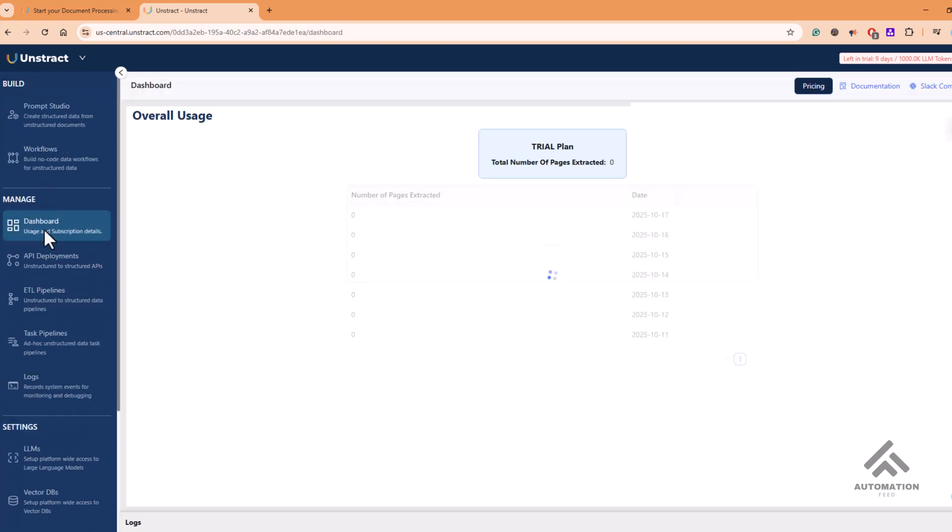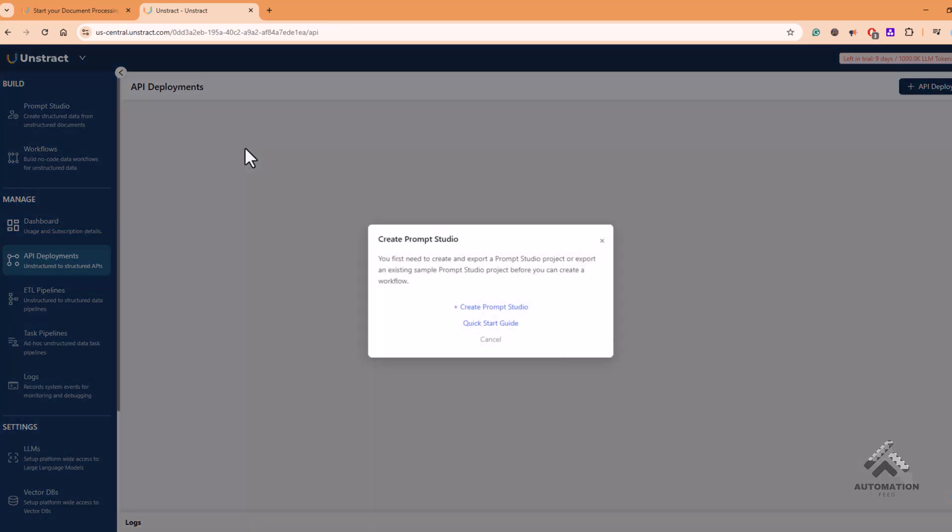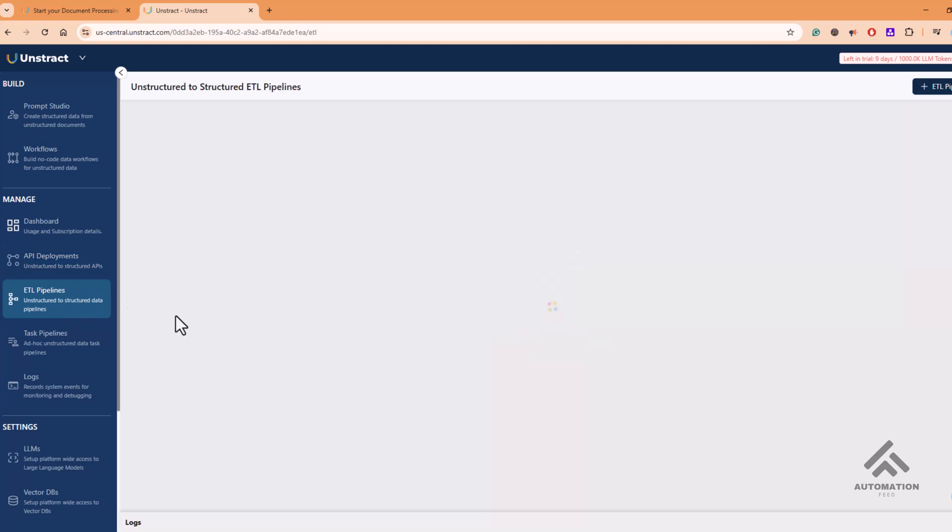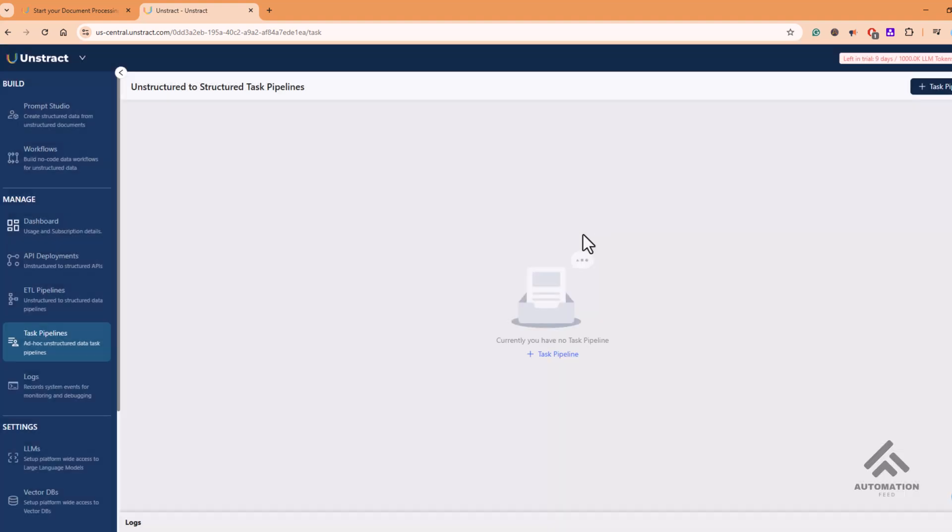And in the Manage section, you will be able to see the overall usage in the dashboard. Then in the deployment, API deployment, you will be able to see what kind of APIs you are deploying. You are creating workflows in ETL pipelines, task pipelines, logs—all these you can see.